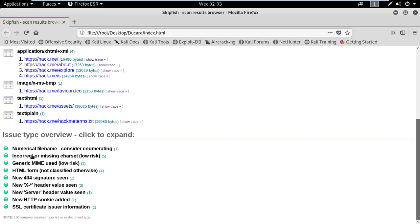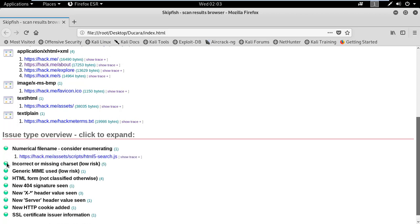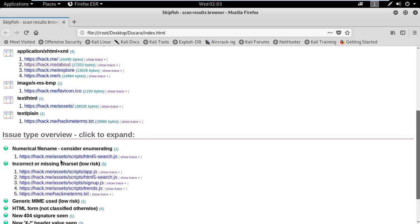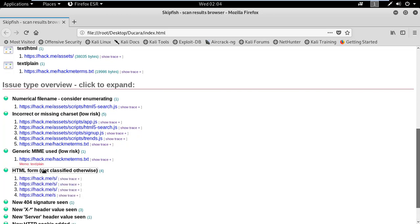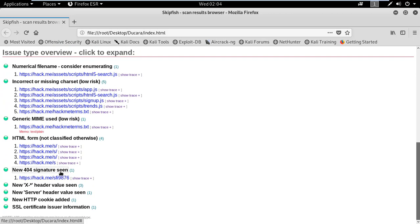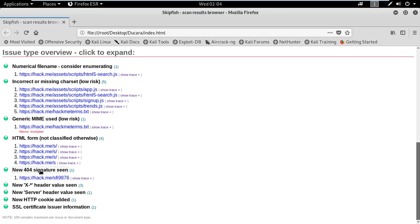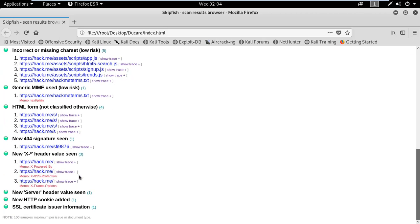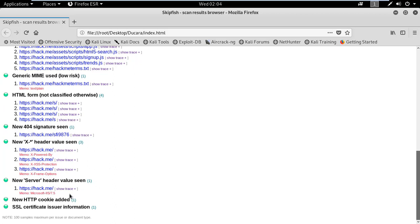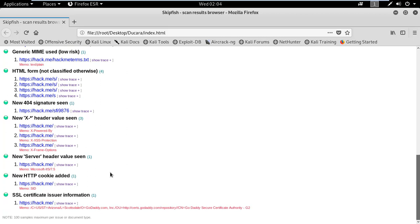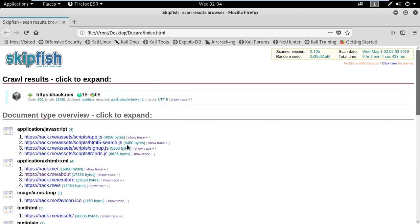This is the information it has found — all the types of issues and their risk levels. There is no high-risk vulnerability on this site; the risk is low. You can see findings such as new 404 signature detected, header value detected, and memo access protection. This means there are some low vulnerabilities on this site. If doing a full scan, it could find many more vulnerabilities.